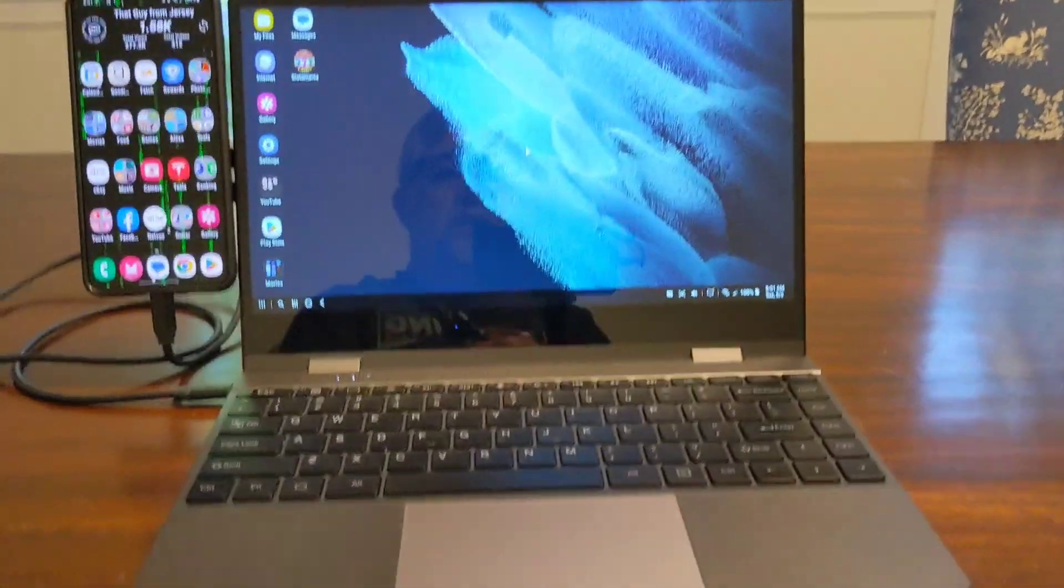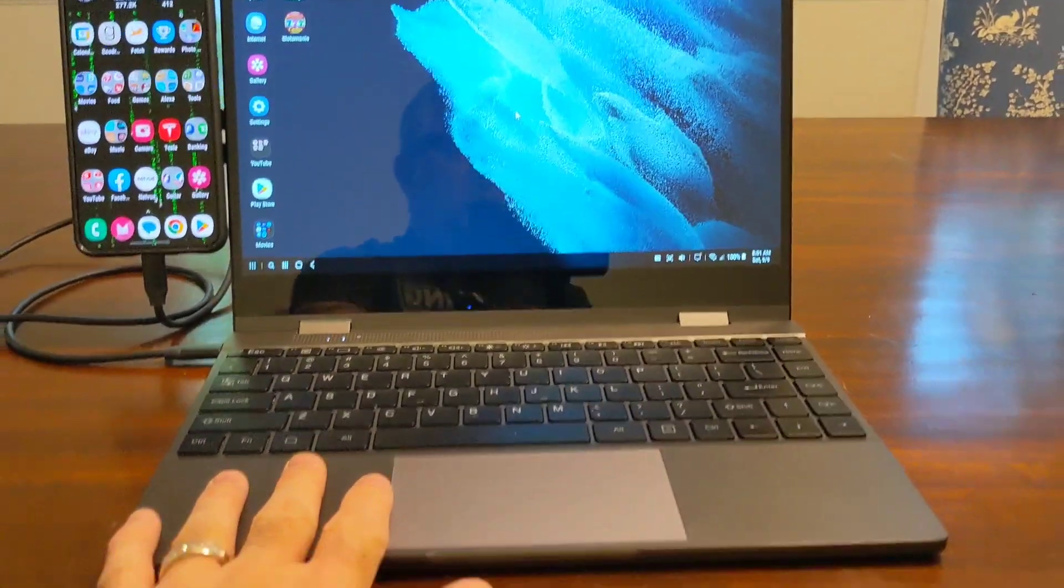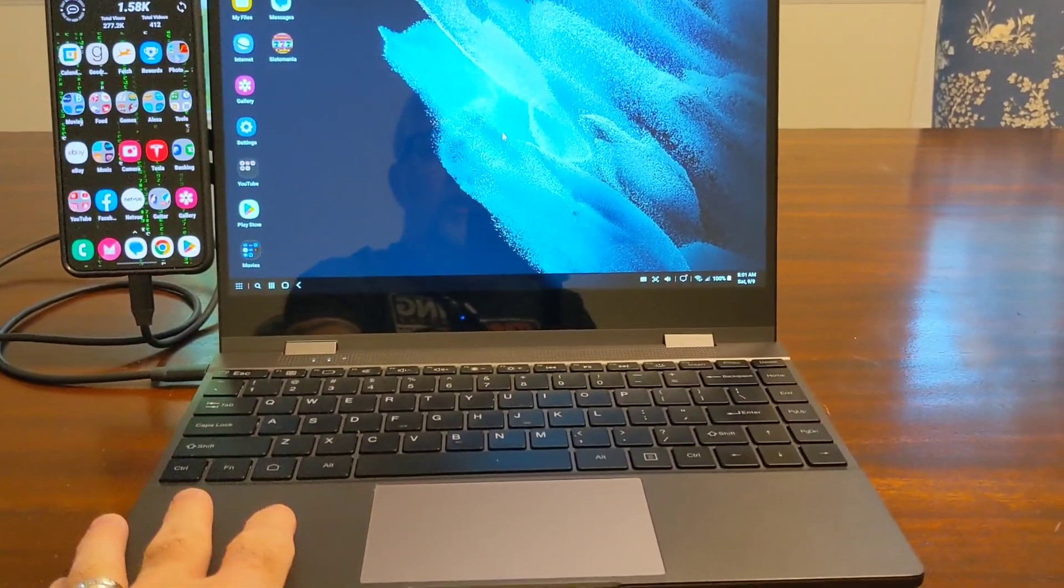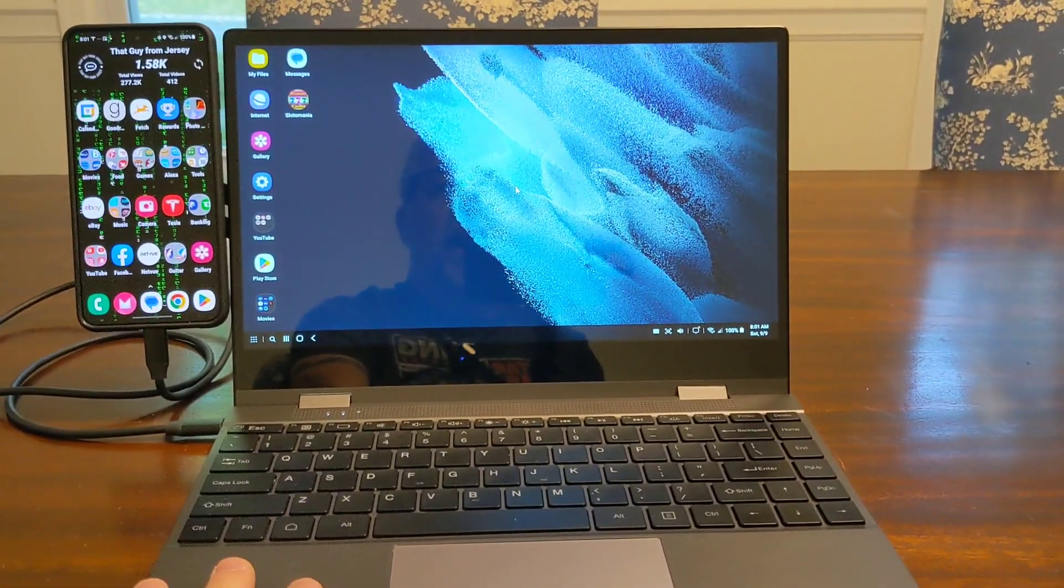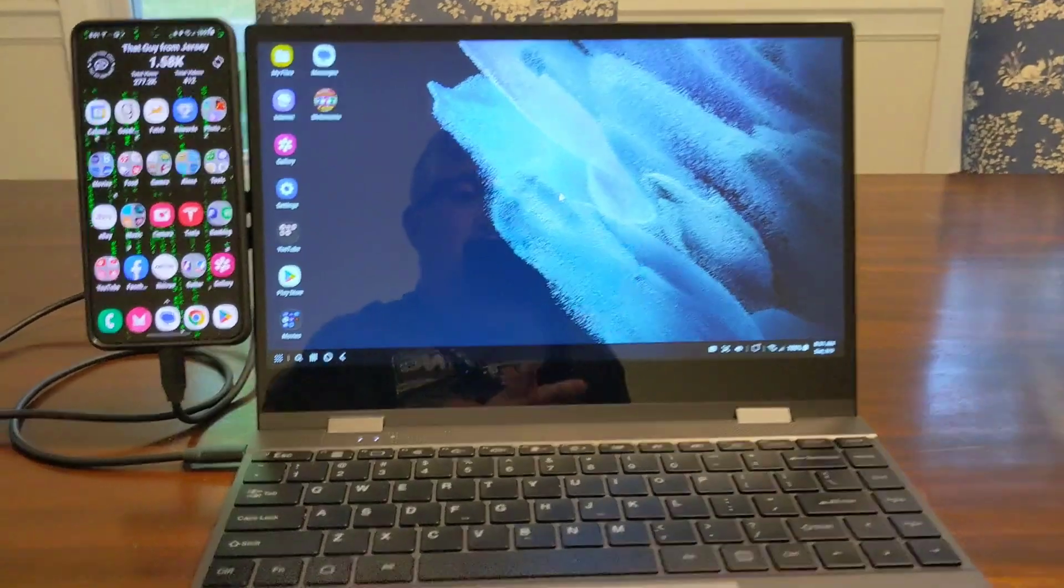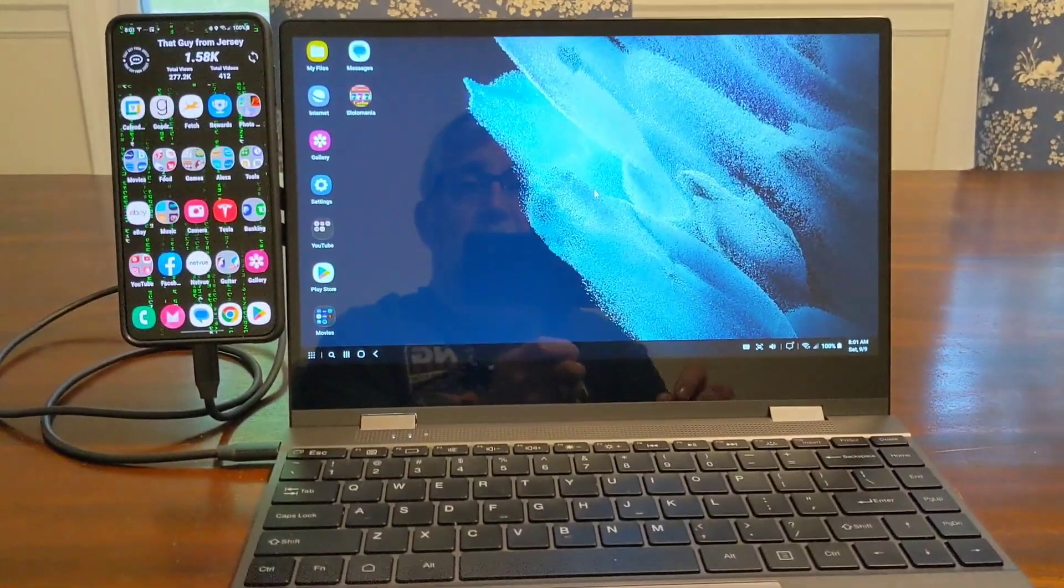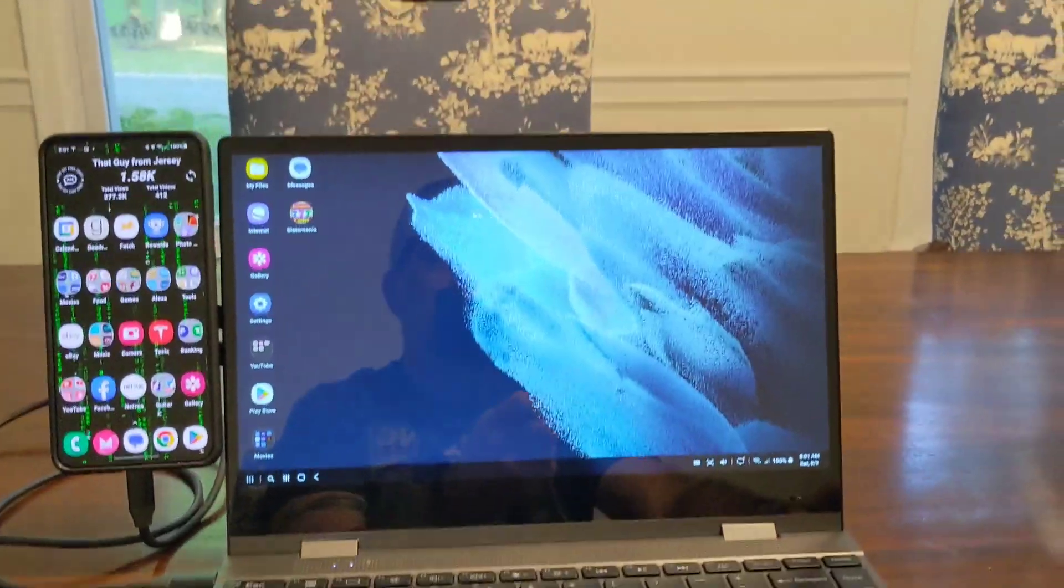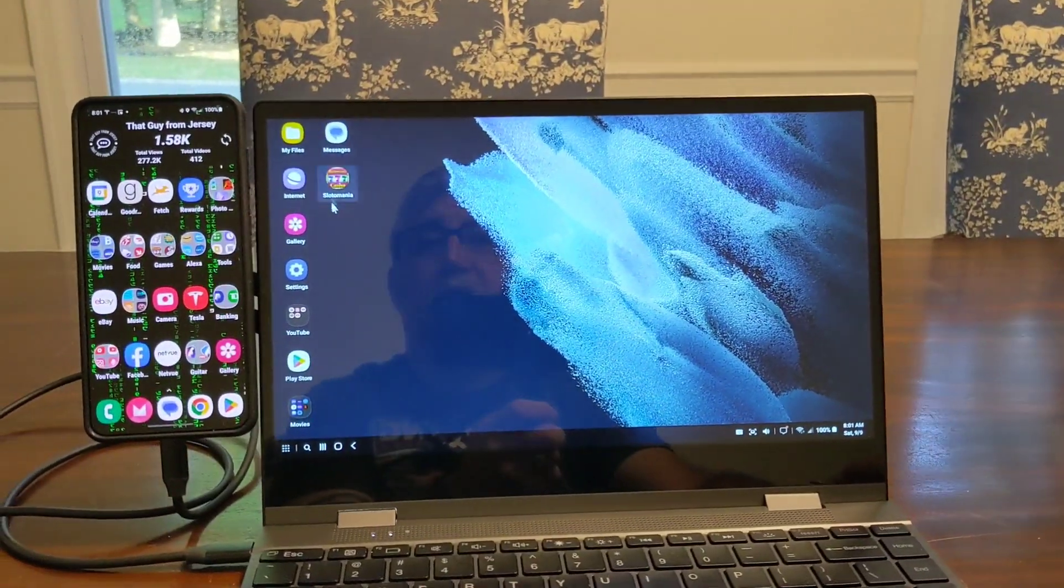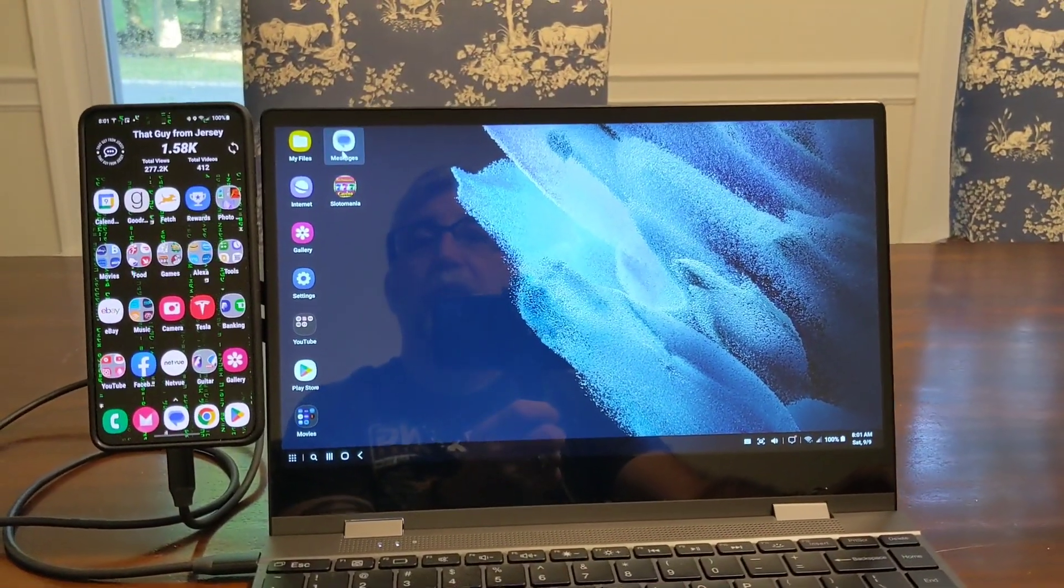But what I'm showing you is the Uperfect X 13.3 inch lap dock which goes with DeX. Turn the screen around. So this is it here. It basically looks like a laptop but it is not. This is all my phone. Everything you're seeing in this screen is my phone.